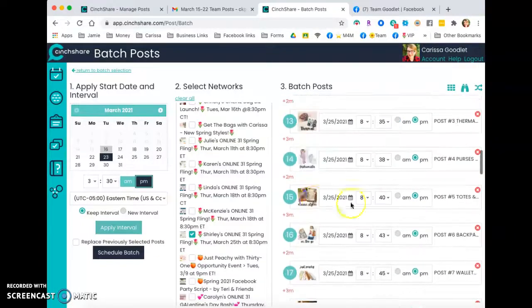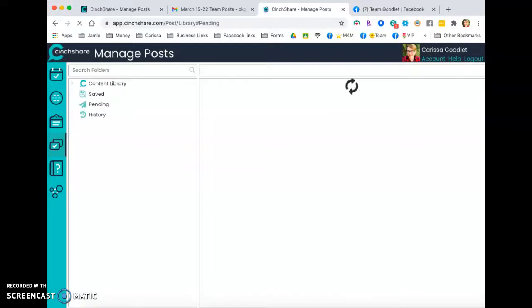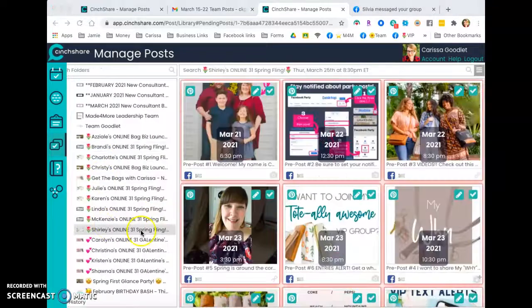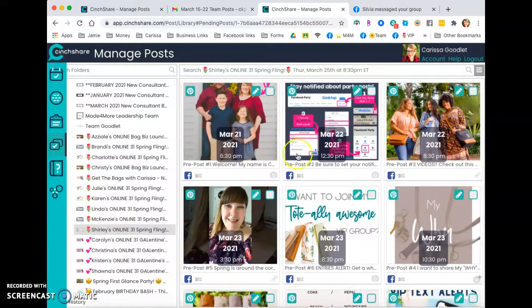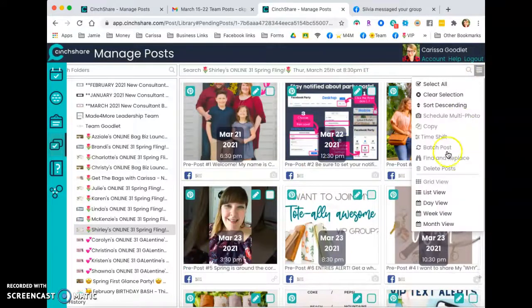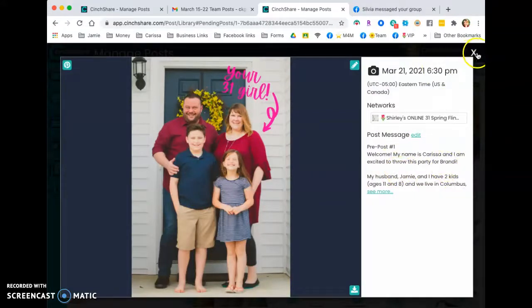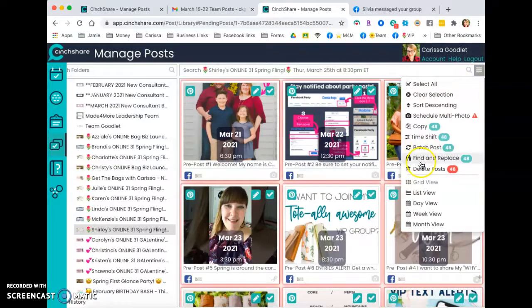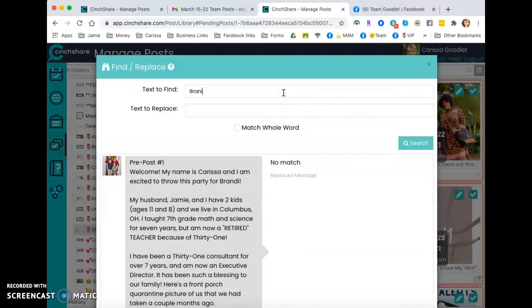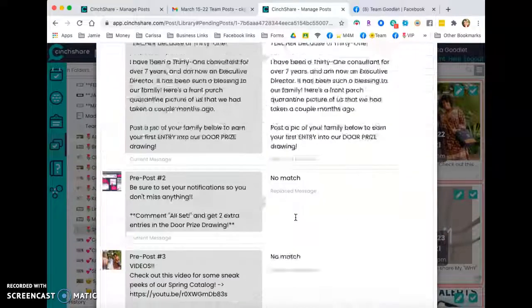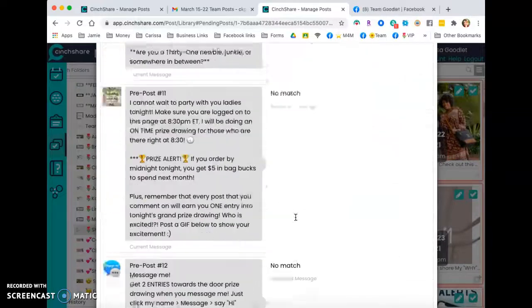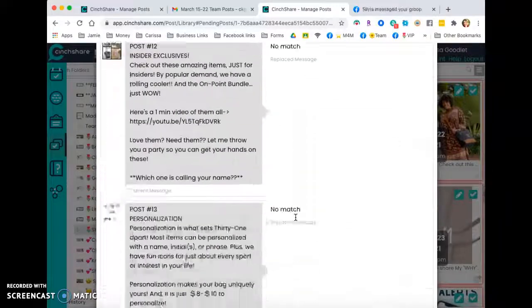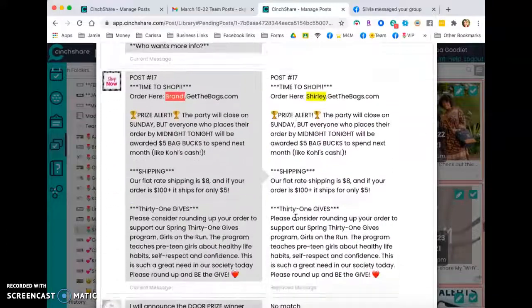And in this pending section, you'll see Brandy's stuff is all still there. And in Shirley's, you'll see that all these posts are here as well now. And so what we want to do since Brandy's name is still in all of these posts, right? We just copied and put them in Shirley's post in Shirley's party. So what we need to do is select them all. You are going to absolutely love this tip and select find and replace, and then type in Brandy. And we're wanting to change it to Shirley. And it will quickly find every place that has Shirley.